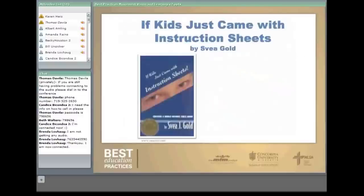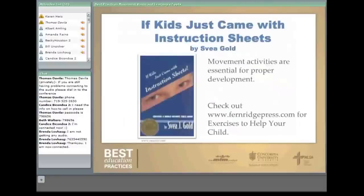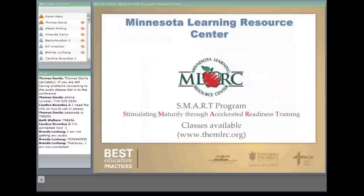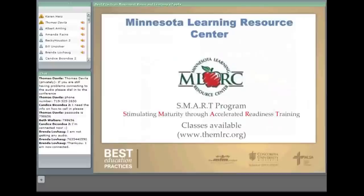The Minnesota Learning Resource Center has classes available — you can go on their website to see when they're offered. They are famous for their SMART program: Stimulating Maturity Through Accelerated Readiness Training. They received a federal grant to share the program with other schools. The SMART program is a multisensory program including movement activities like reflexes, rolling, spinning, creeping, crawling, the overhead ladder, and balance beam. It improves cooperation between the two main sections of the brain — the cortex and the brainstem — because when students use their cortex for automatic functions usually found in the brainstem, it leaves little room for thinking and processing academic information.